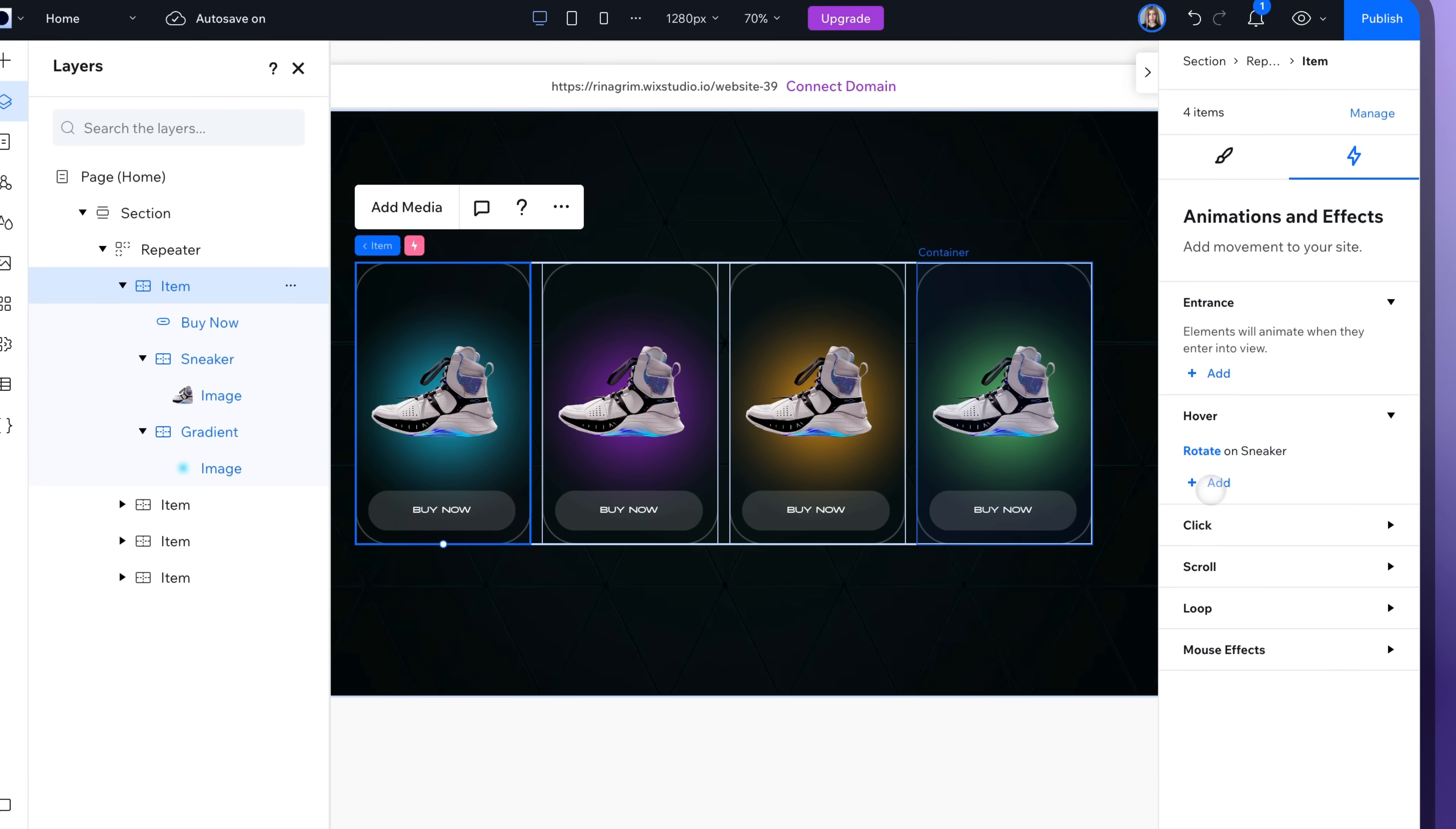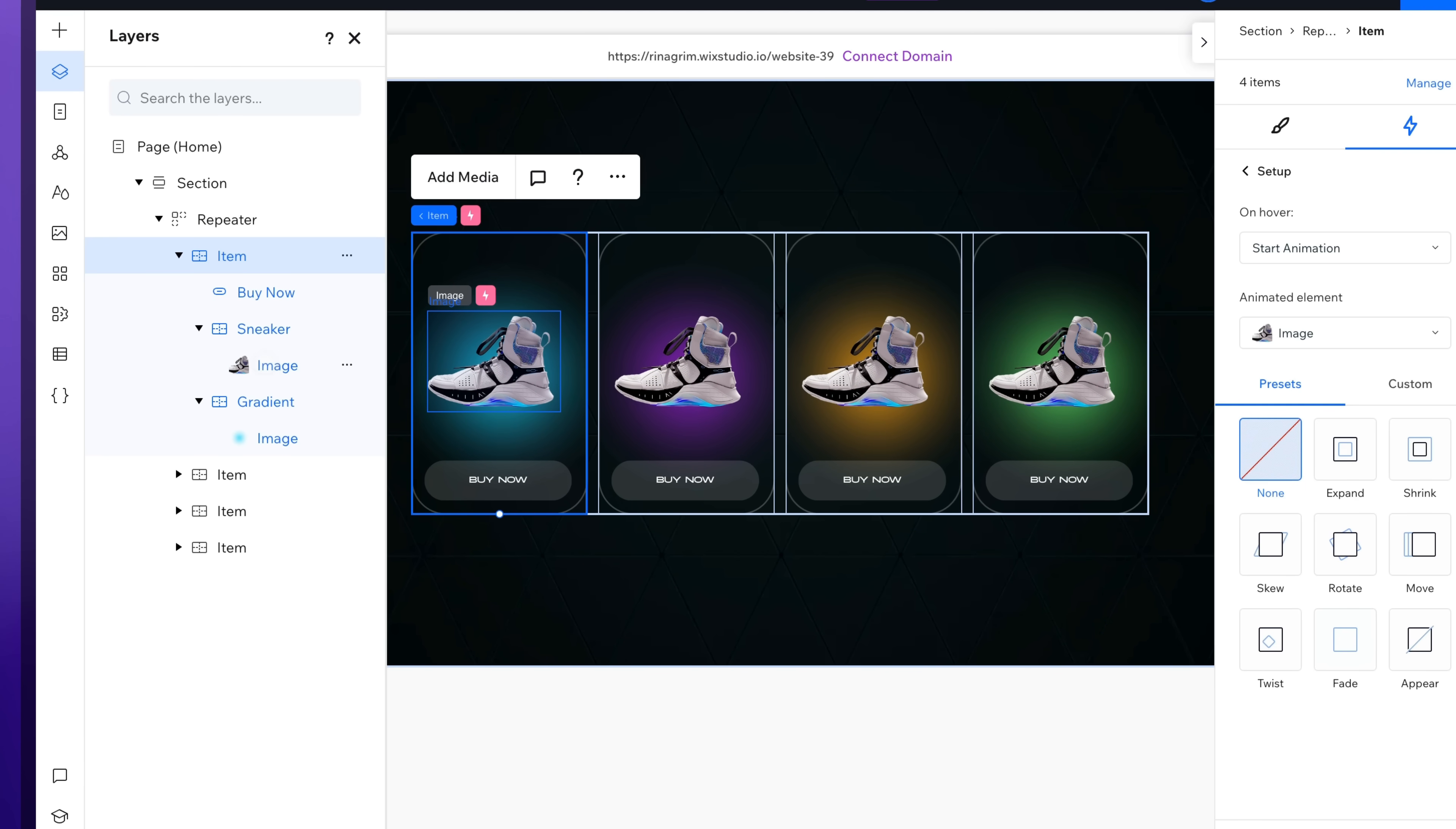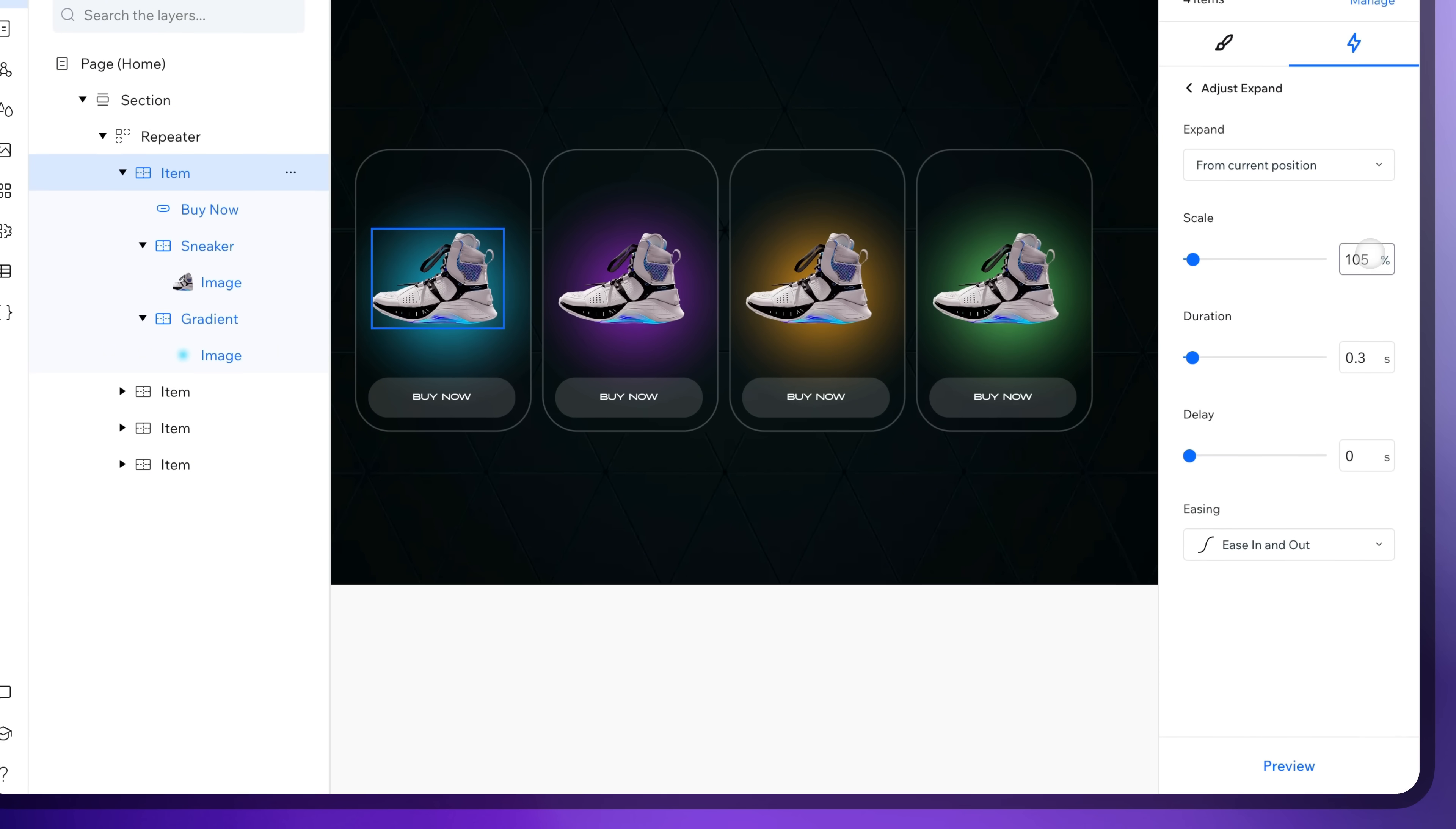Now let's add another hover animation. Change animated element to our sneaker images and add the expand animation for those. Adjust it.